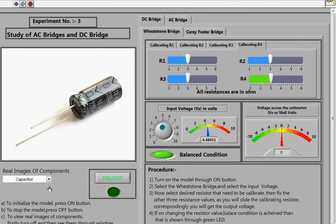In conclusion, if you want to better understand the purpose of these bridges and why they are used, you can go through the documentation section and read it as many times as needed to get your basics right. You can perform the experiment as many times as you want. Thank you for watching this tutorial.